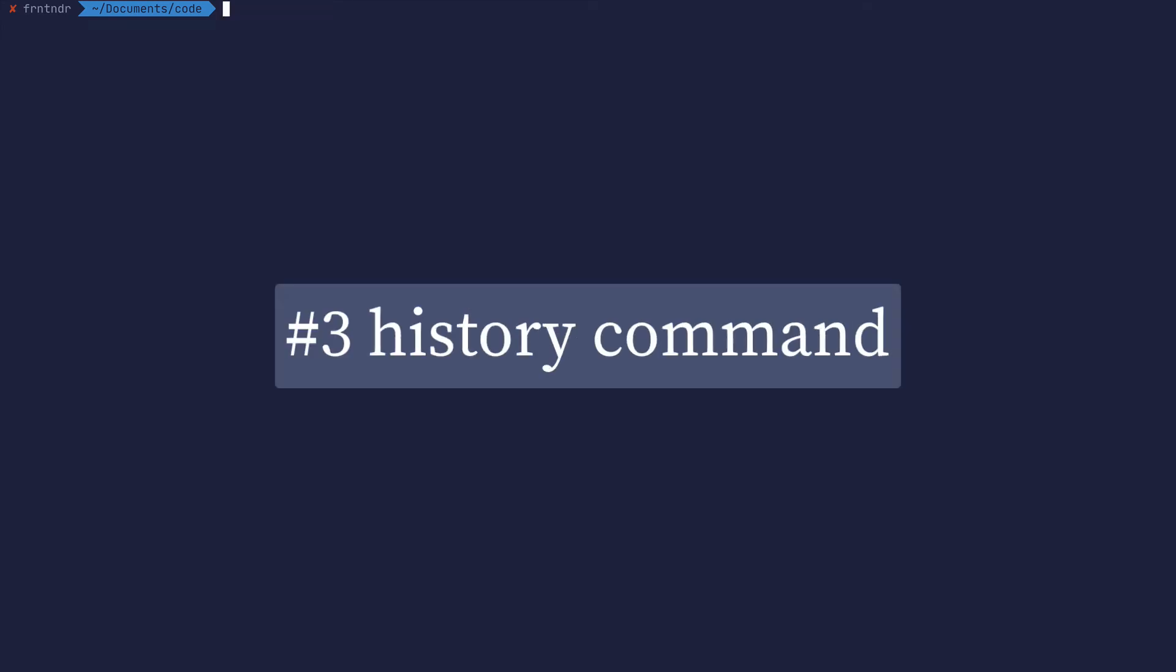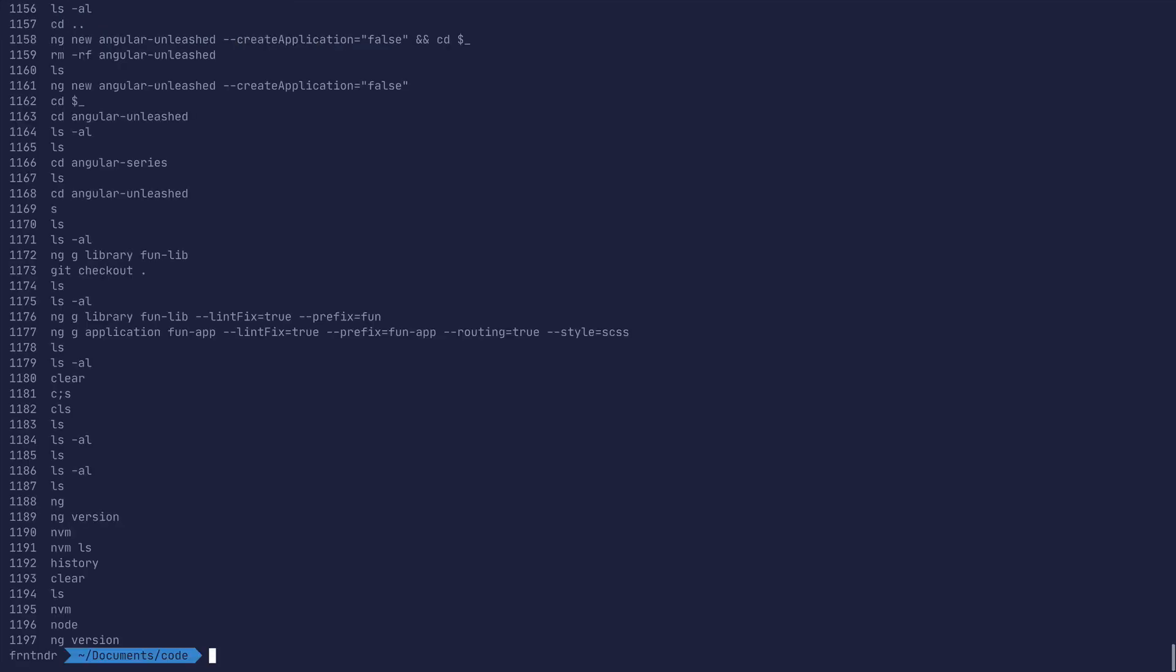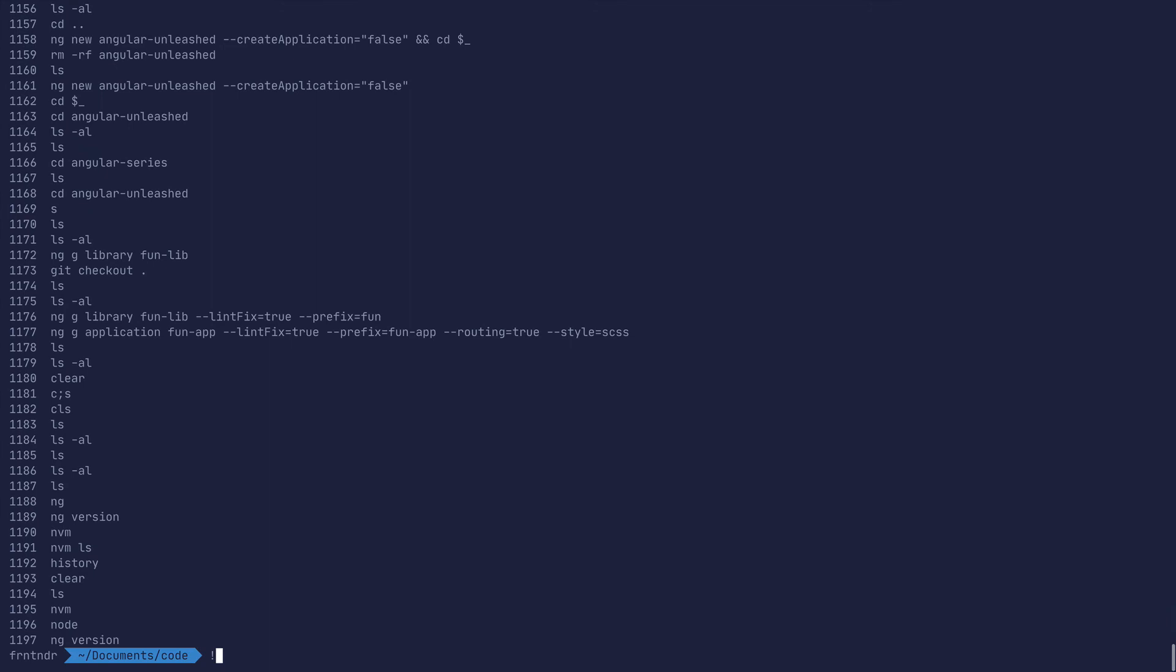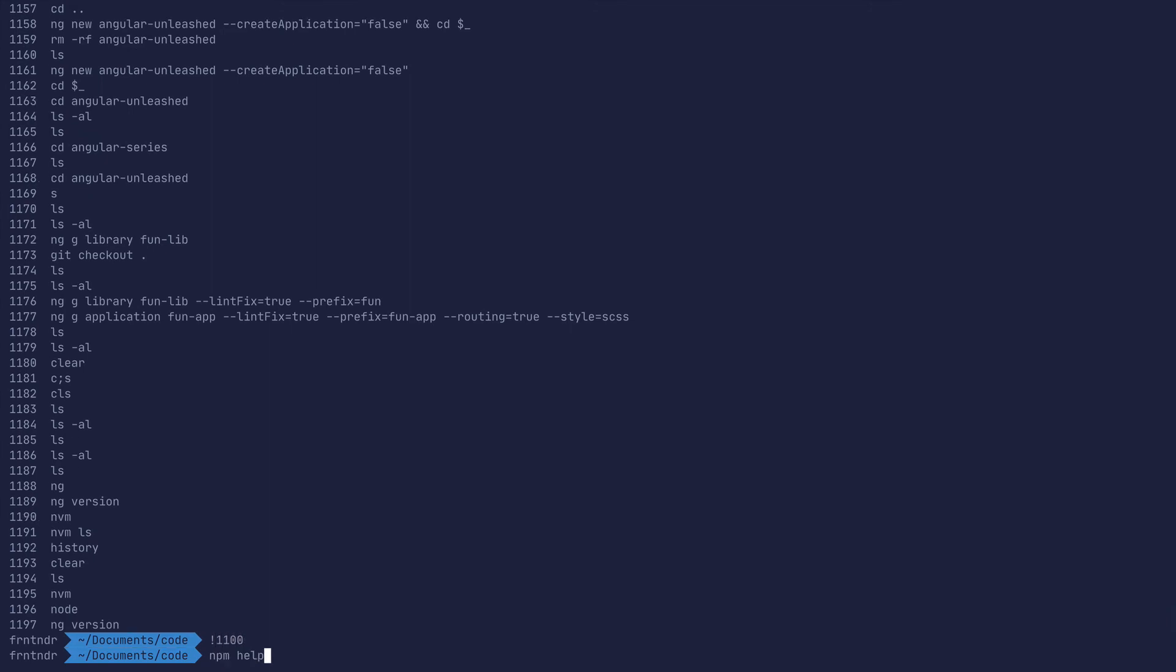Number three is using the history command and hand picking the number command that you want to use. So say you pick 1100 to get npm help, you can just type it in with bang 1100, hit enter. That command will show up, you can edit it or use it as is.